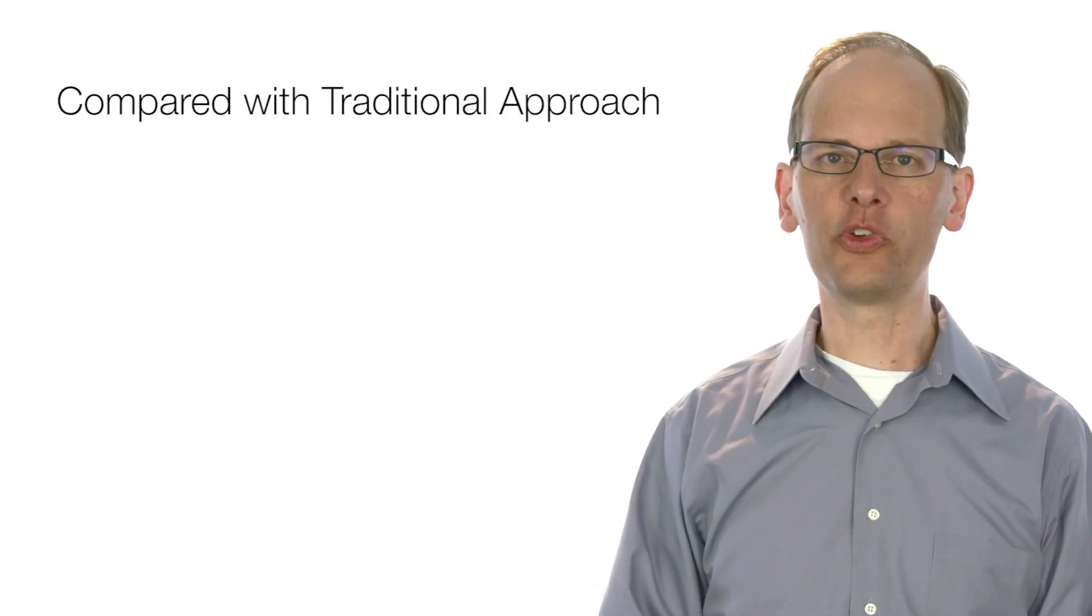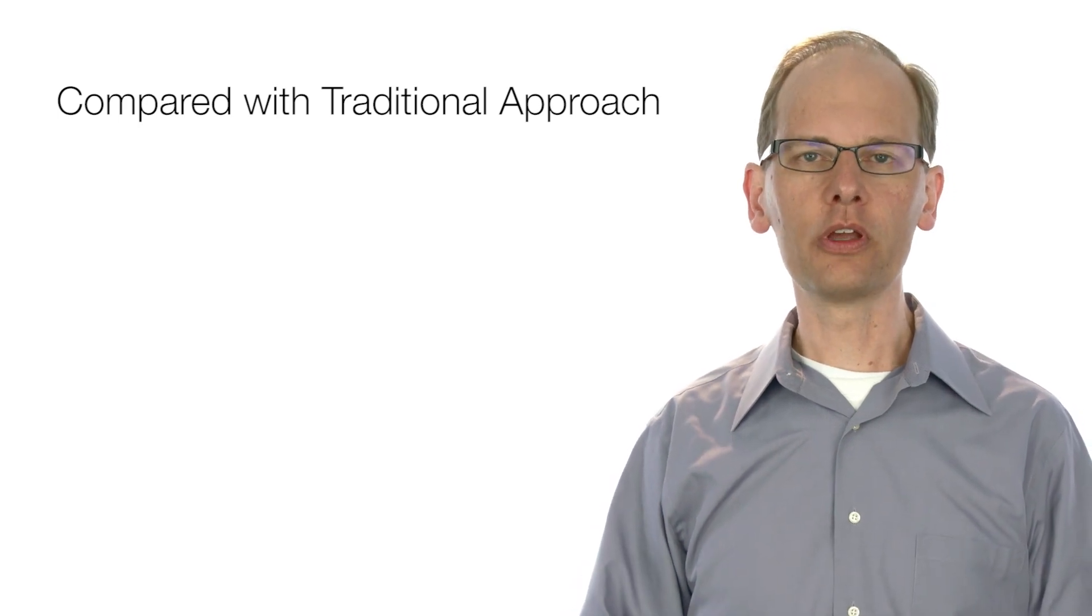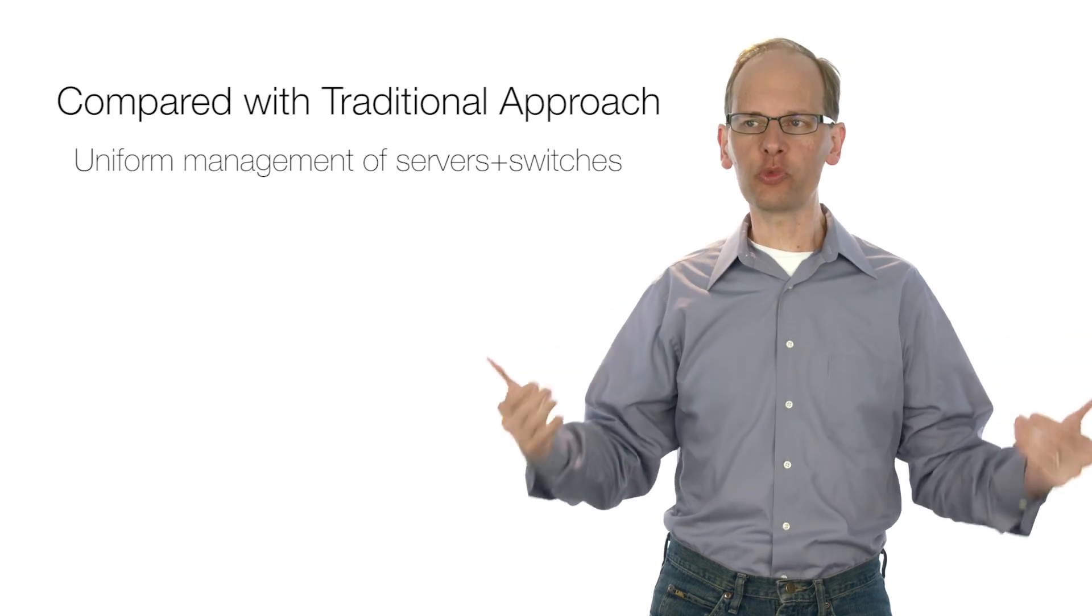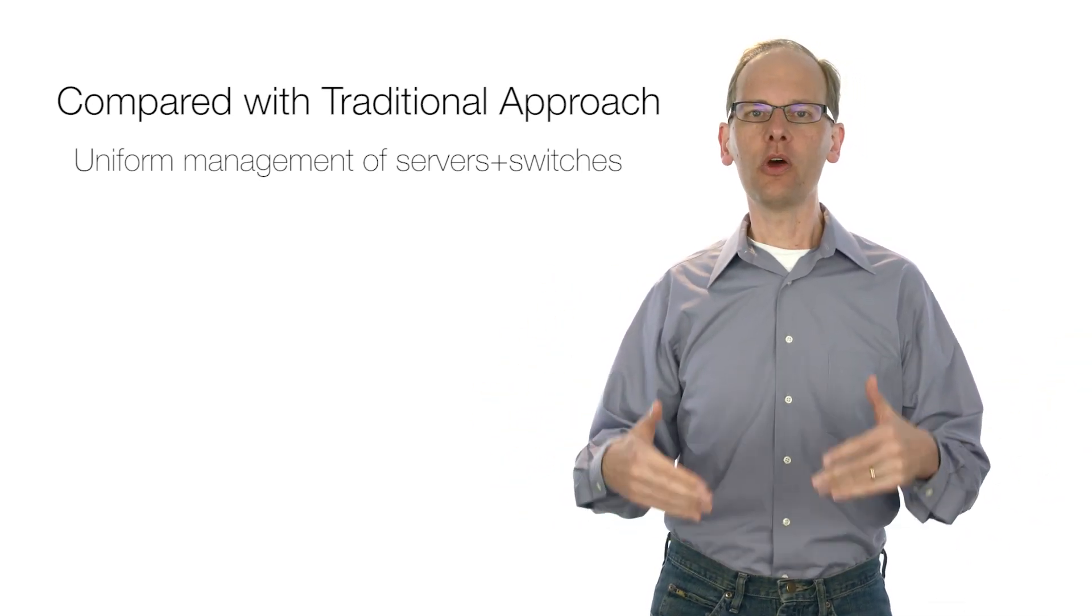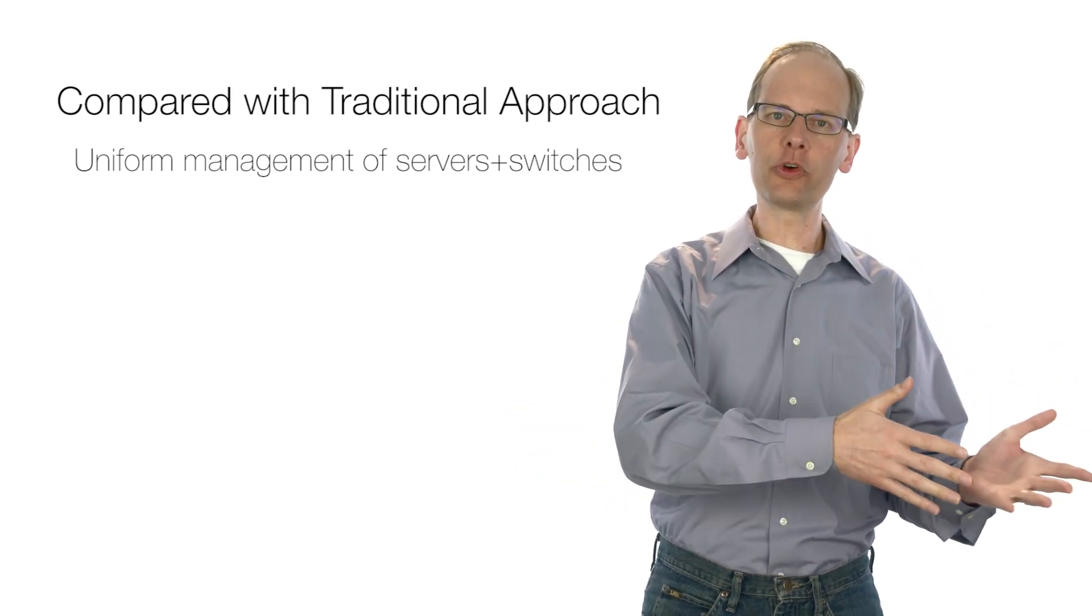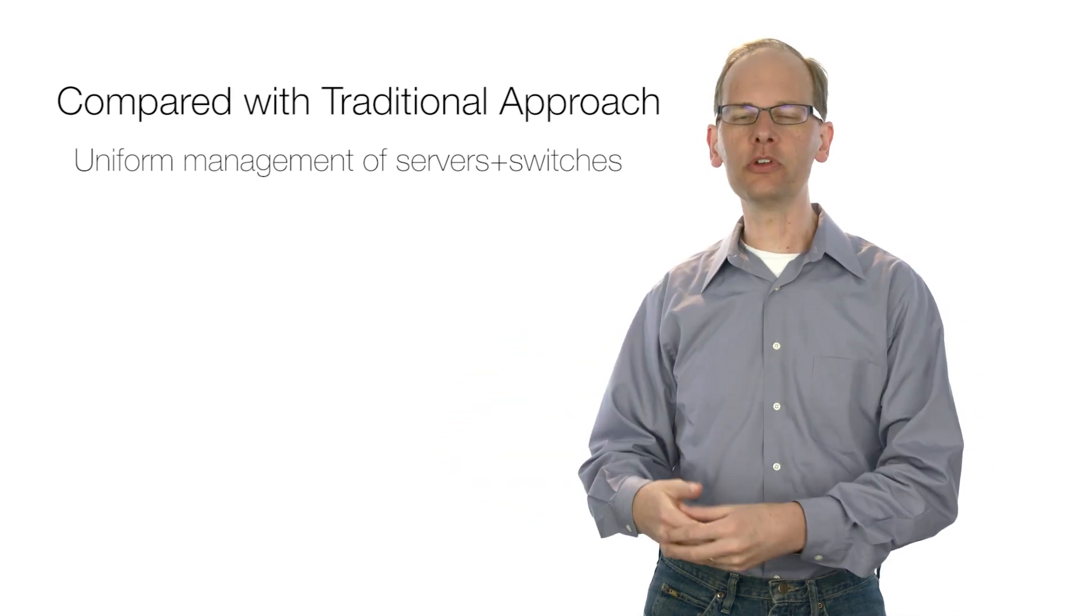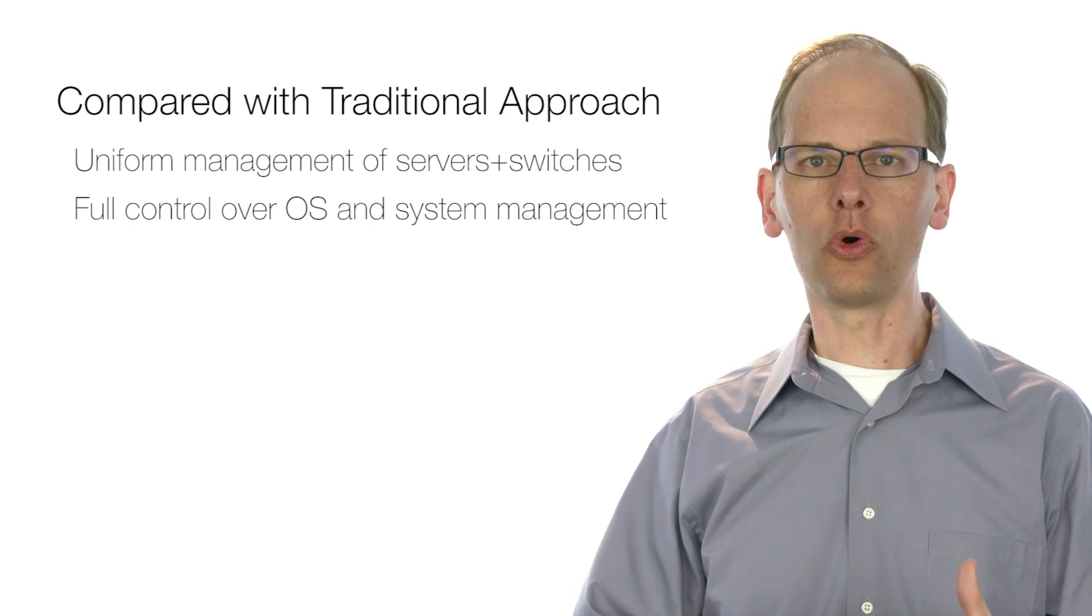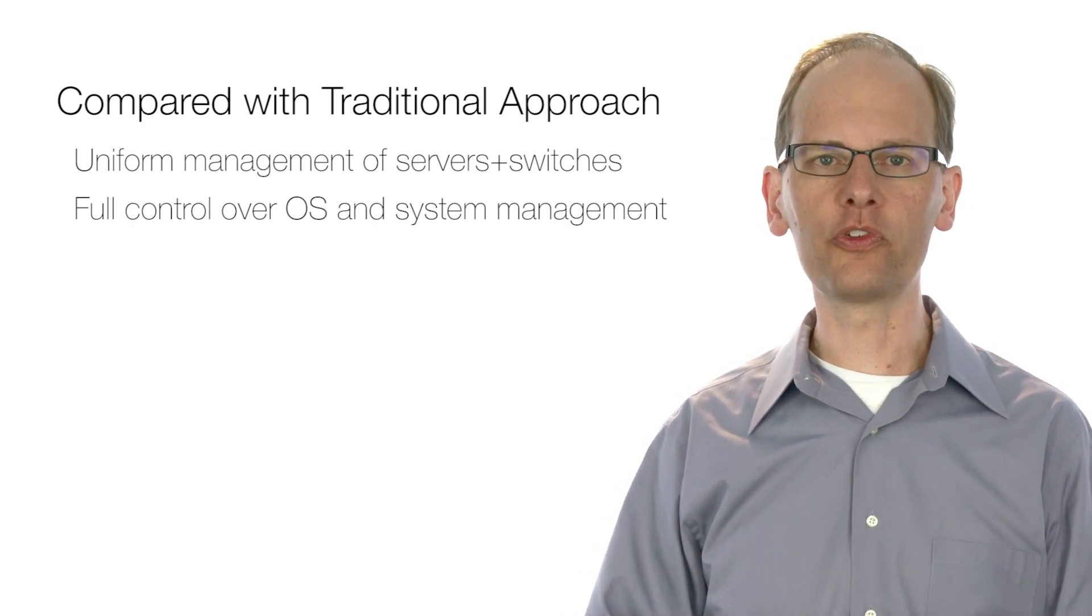There are a lot of benefits of this approach. Compared with the traditional approach to top of rack switching, the customers get uniform management of servers and switches, one infrastructure, one set of management tools, one control system that can take care of not just their servers and all of the server applications, but also the switches and their configuration and their operating system. It also gives the customer full control over the OS stack and system management functionality on their switches.